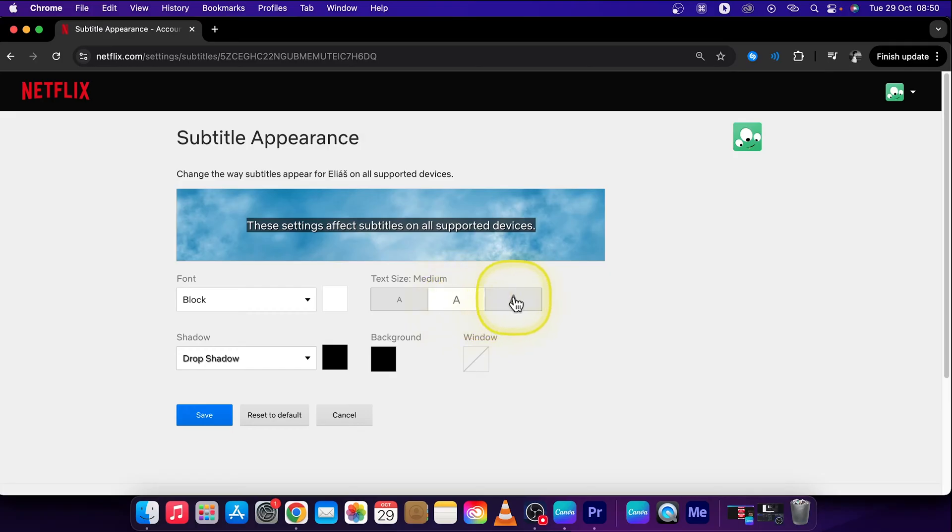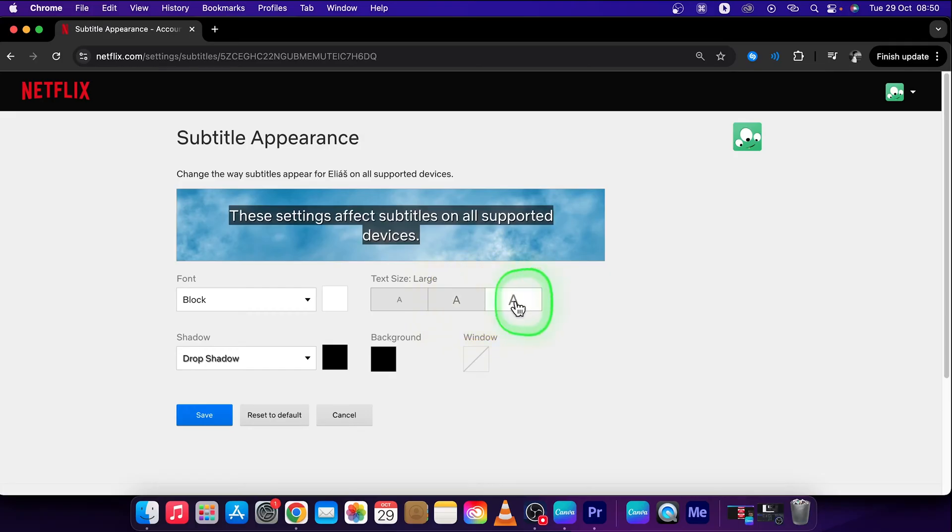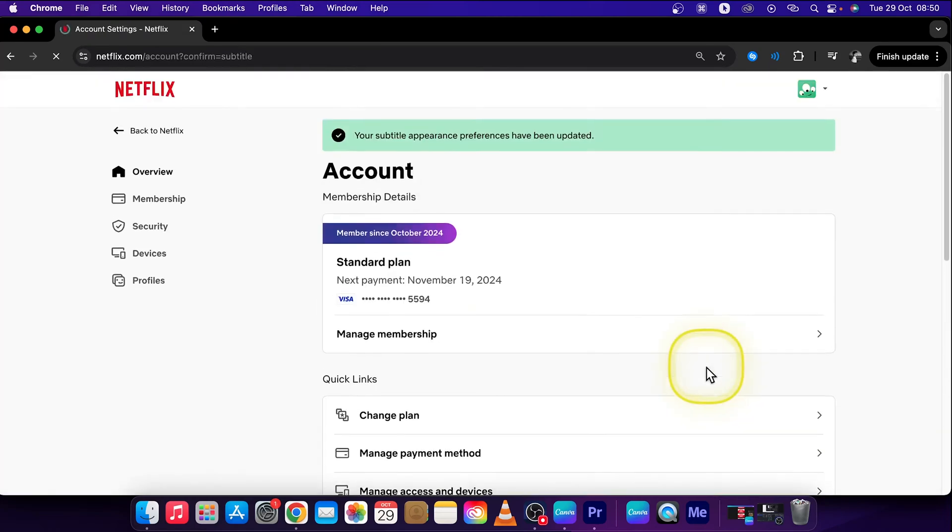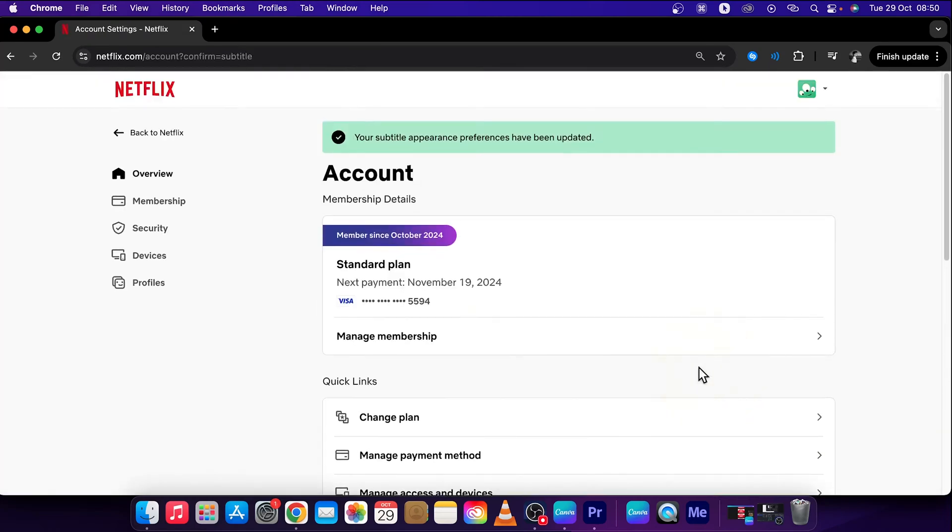So you can choose this bigger A and now it says large. Then just press save and your subtitles will be increased in size.